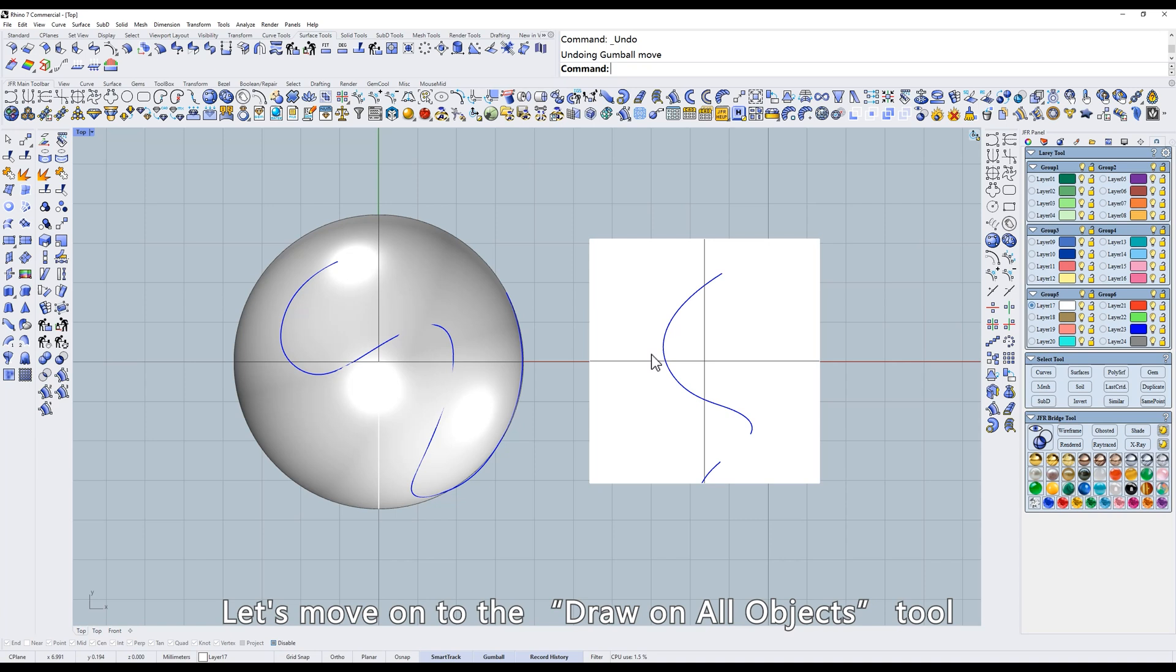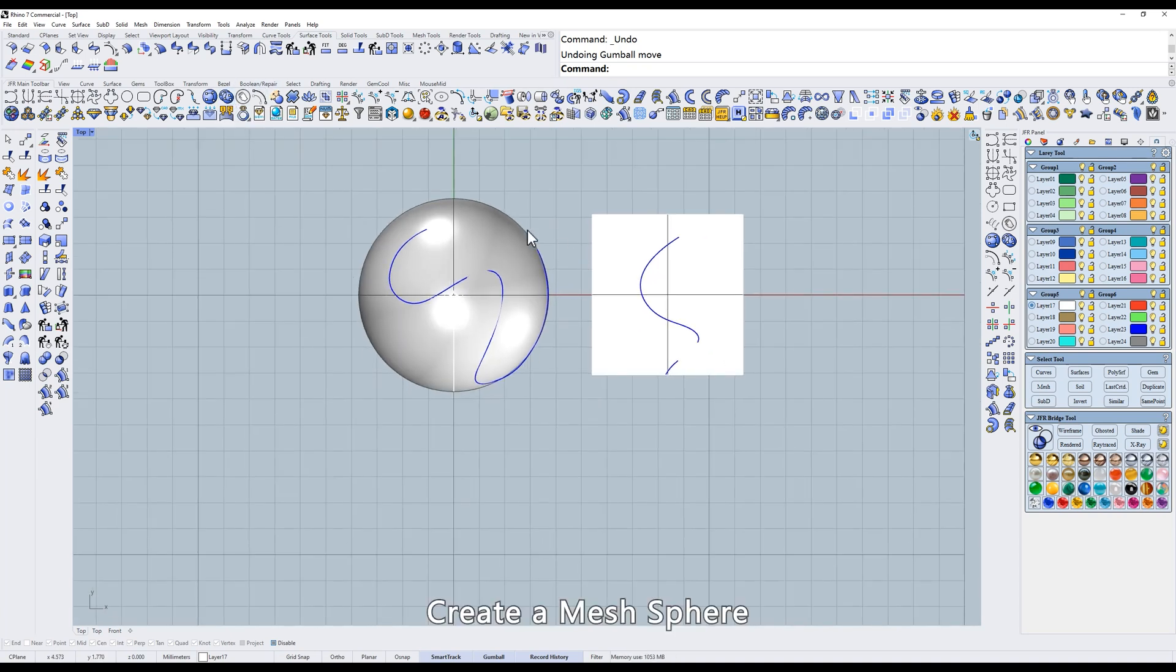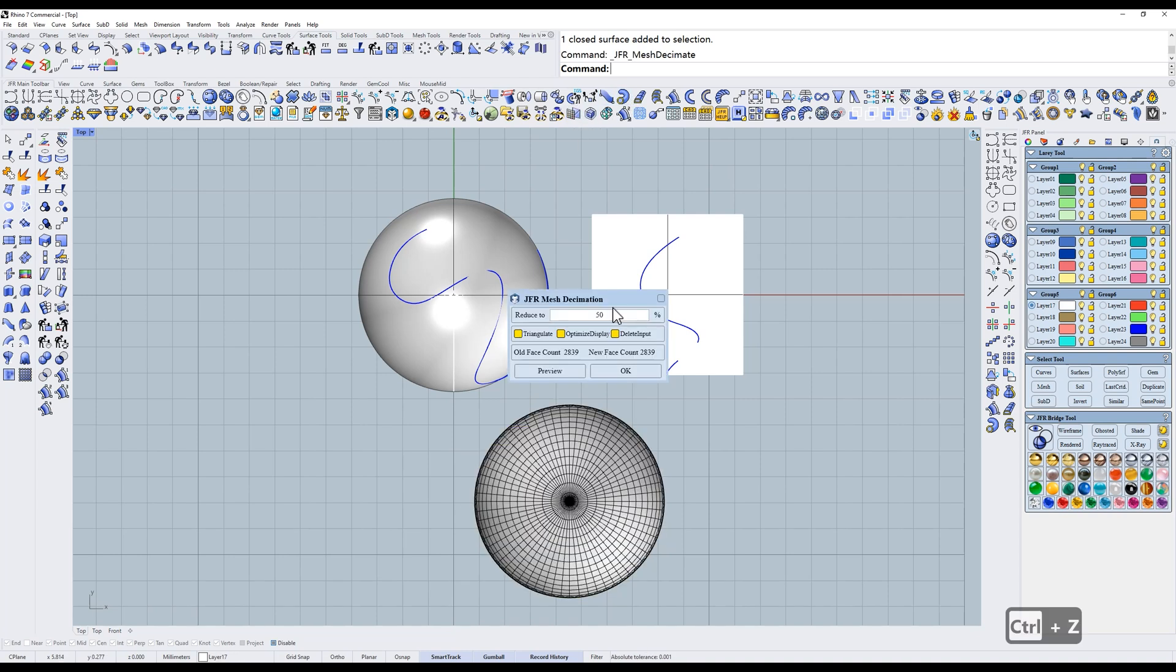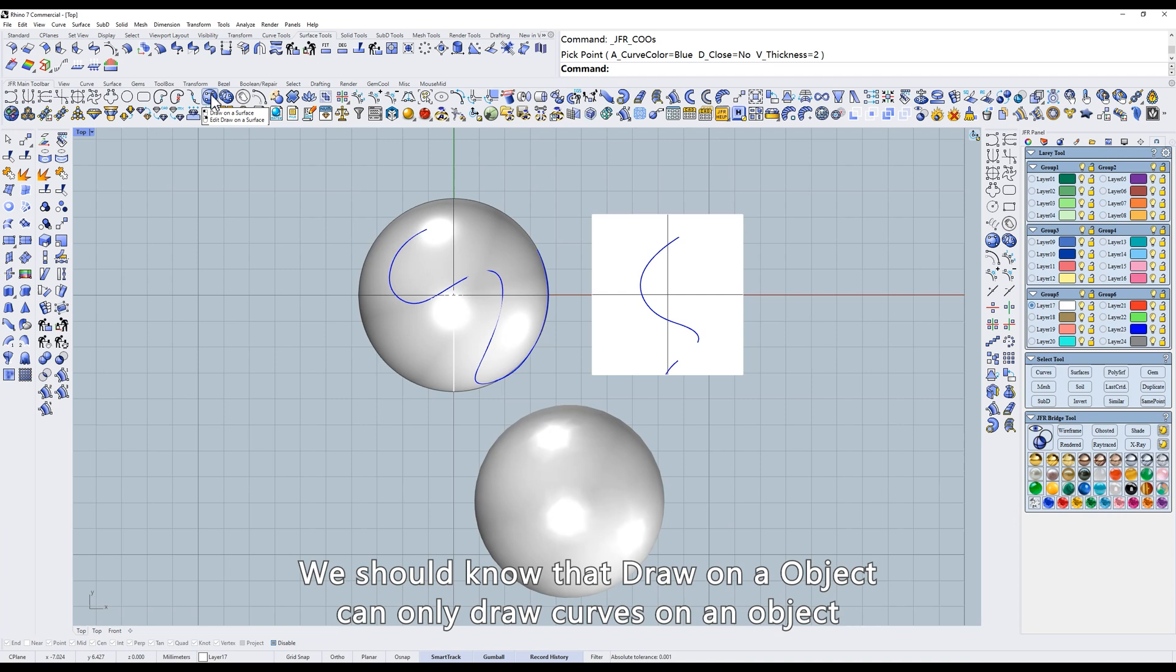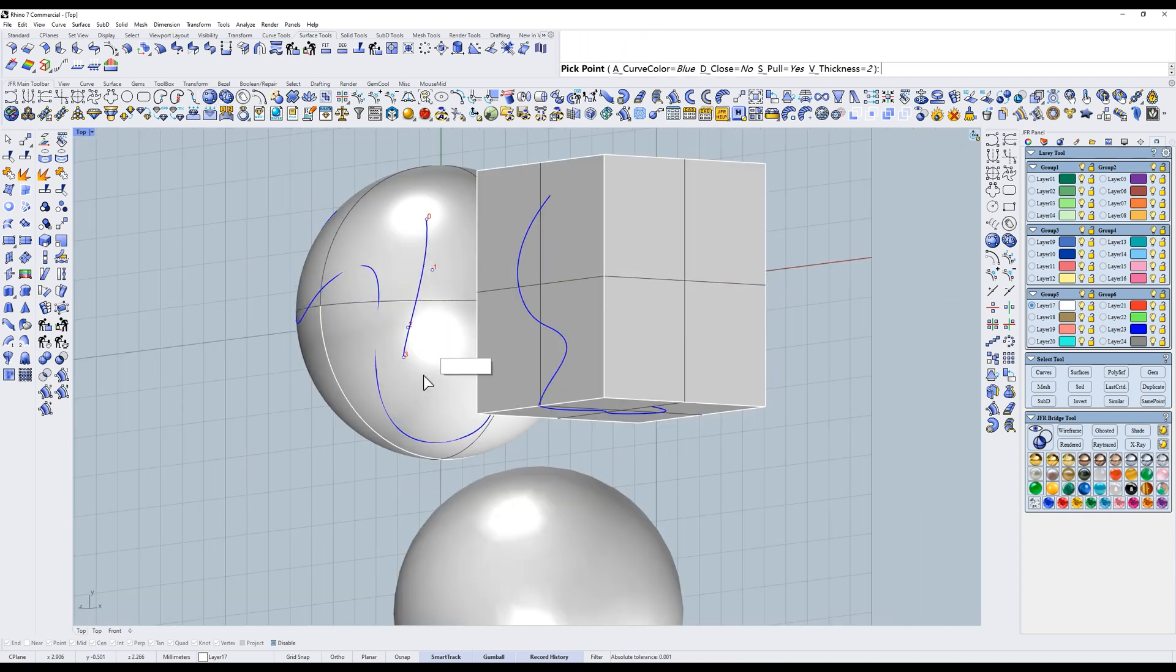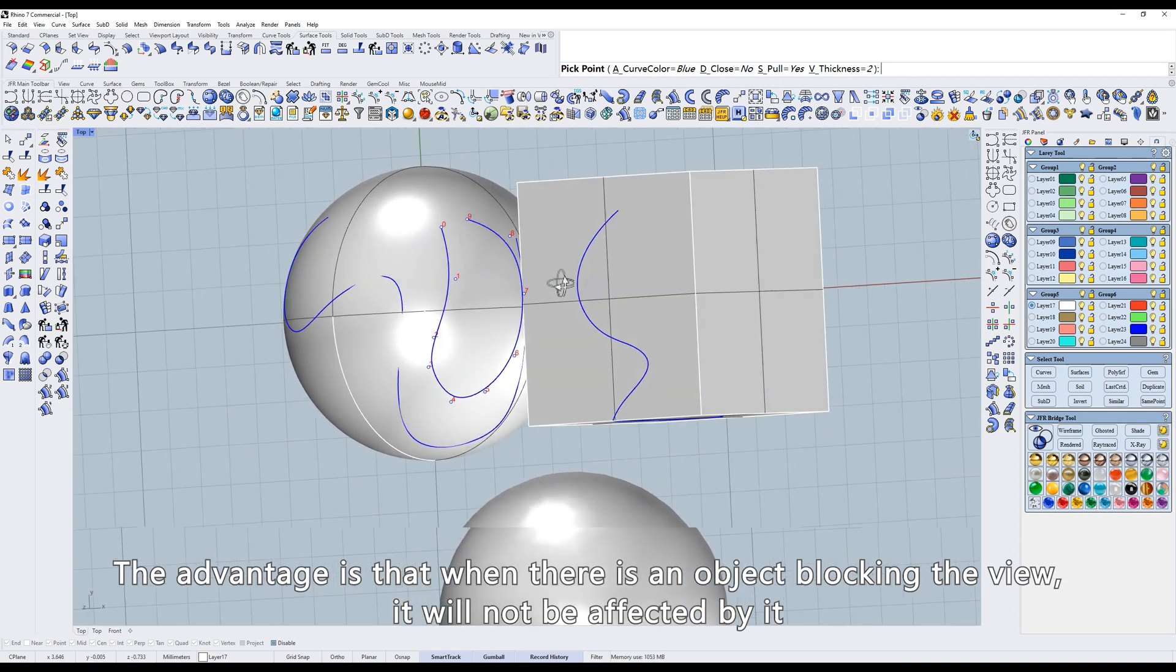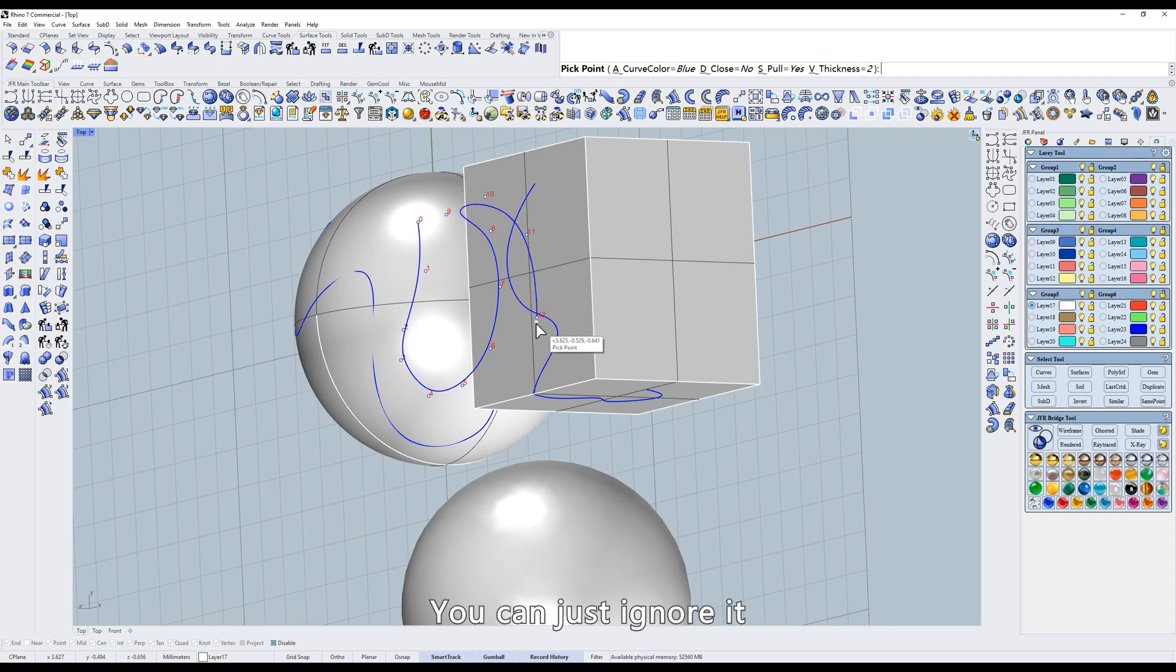Let's move on to the Draw on all objects tool. Create a mesh sphere. We should know that Draw on an object can only draw curves on an object. The advantage is that when there is an object blocking the view, it will not be affected by it. You can just ignore it.